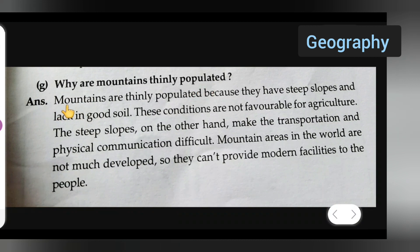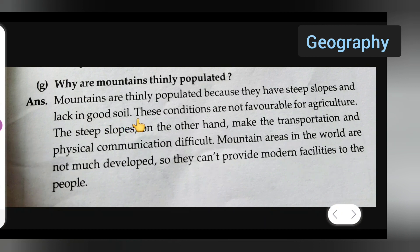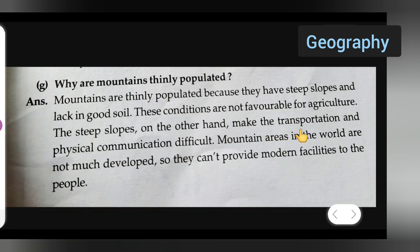Mountains are thinly populated because they have steep slopes and lack good soil. These conditions are not favorable for agriculture. The steep slopes also make transportation and physical communication difficult.